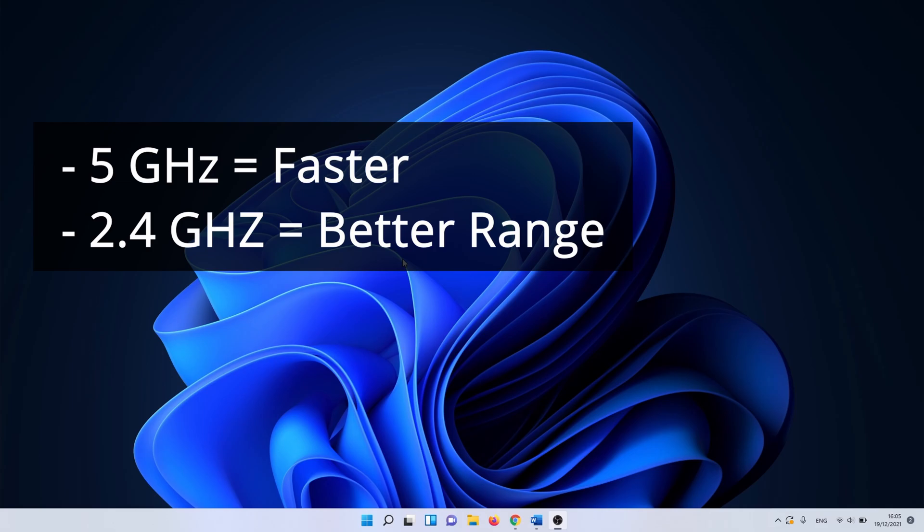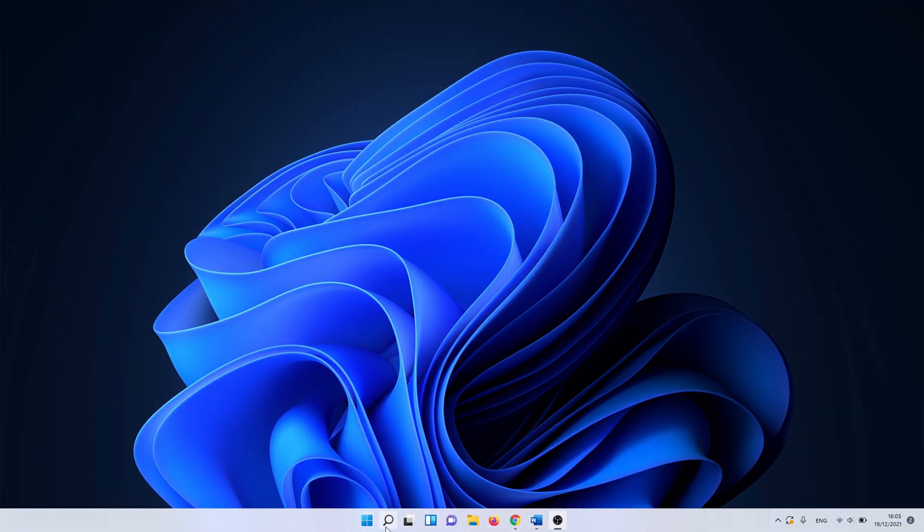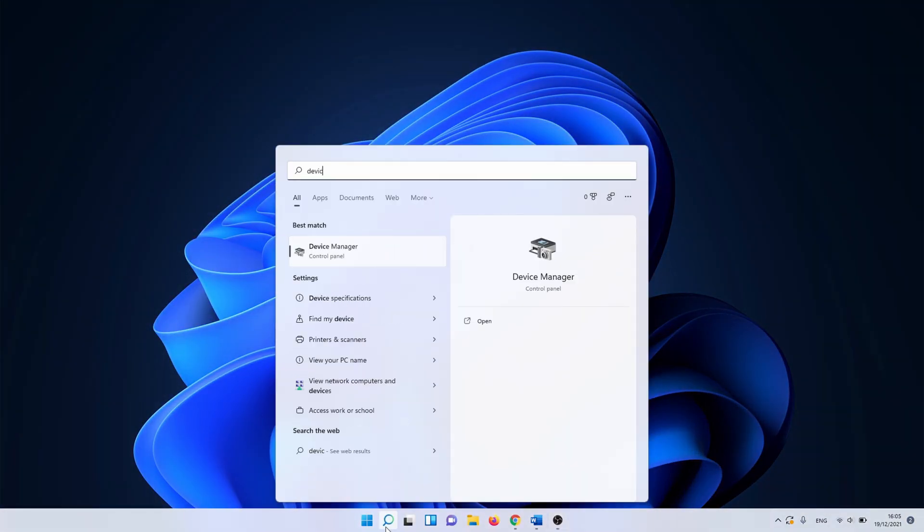With that said, let's get started. Click on the windows search bar or search icon and type in device manager.